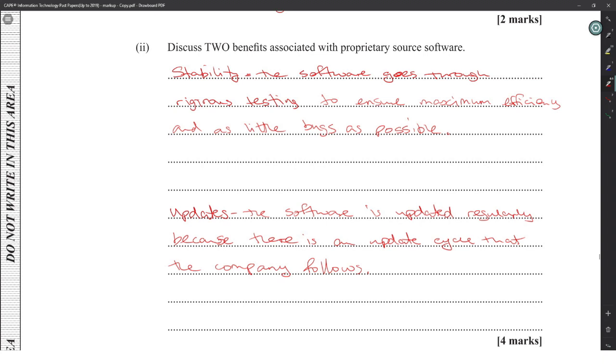Proprietary software is also profitable and encourages innovation — profitable and innovative are both valid points here.